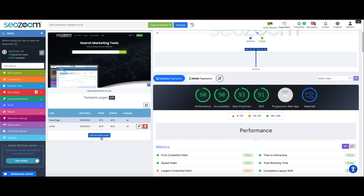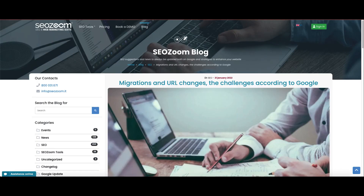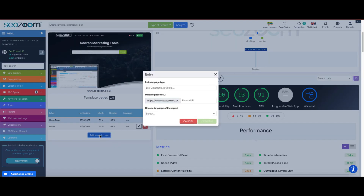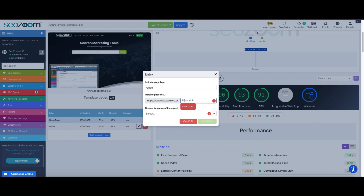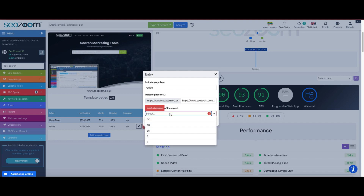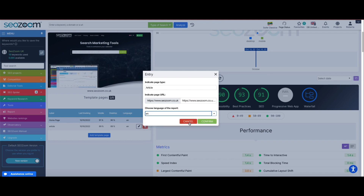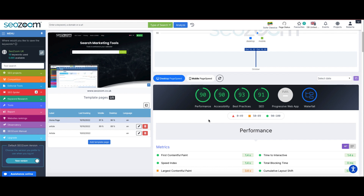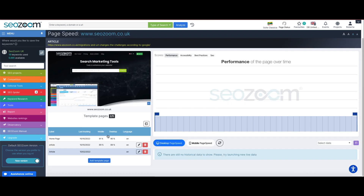To add a template, we take the content of an example article and click on "Add page template." Inside the window, we indicate the type of page to be inserted — in this case, an article — then enter the link and set the language of the report.